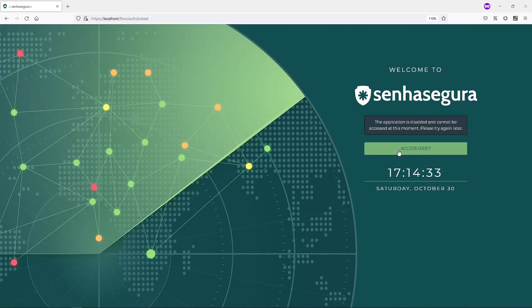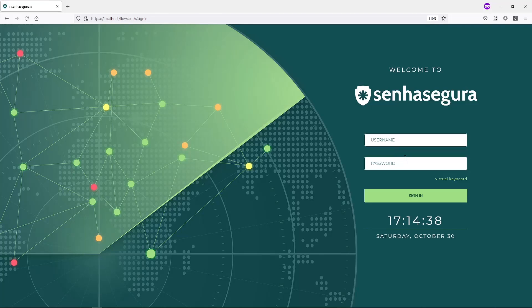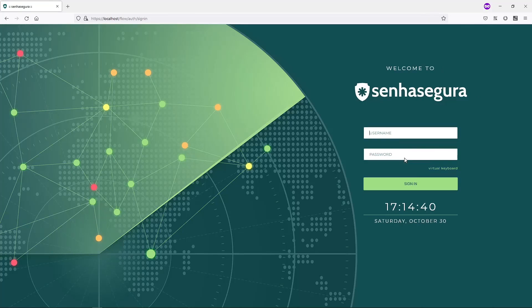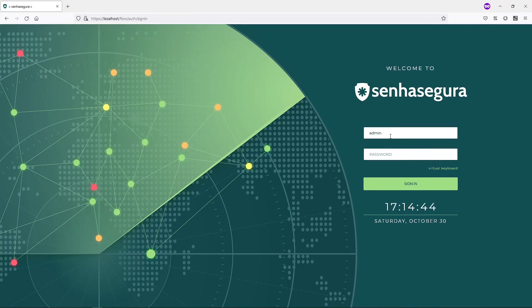First, click on Access Orbit. Log in using your admin user and the password you find in the manual.